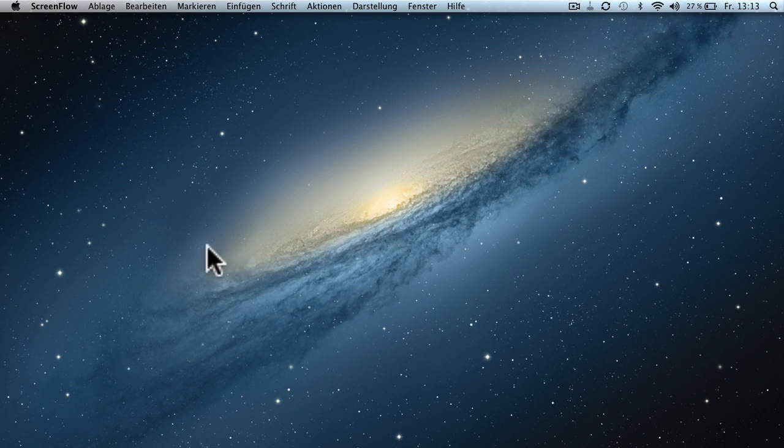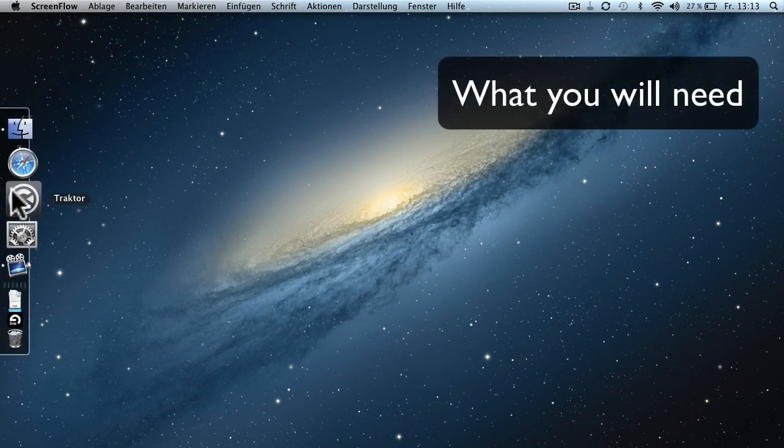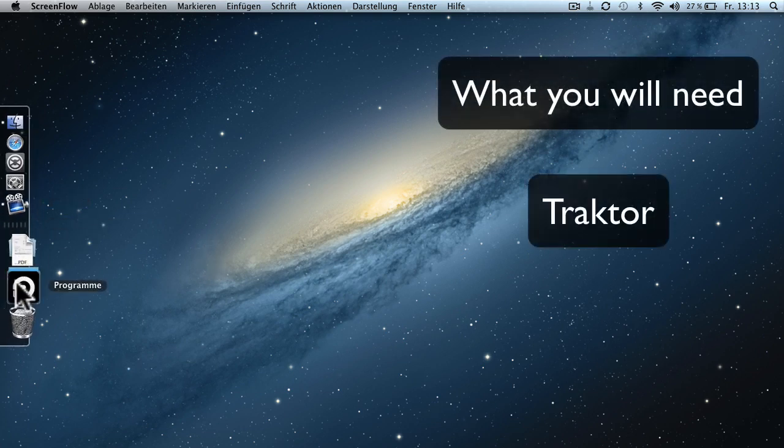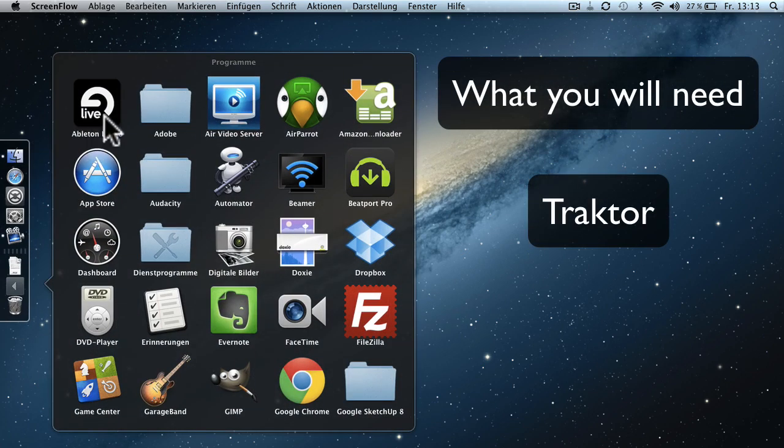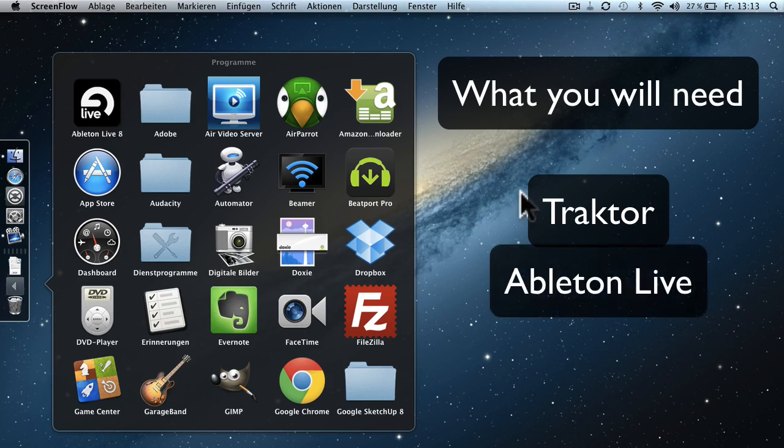There are a few things you'll need. First of all, you need obviously Traktor, the software. You'll also need Ableton Live. I have version 8 right here. It's the demo version as I'm waiting for Ableton Live 9 to be released in the coming weeks or months, I hope.